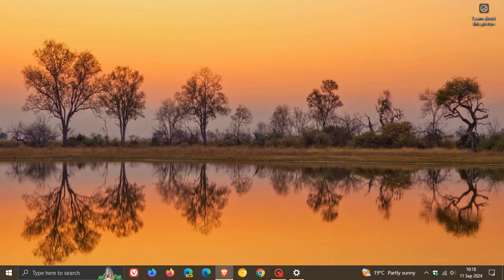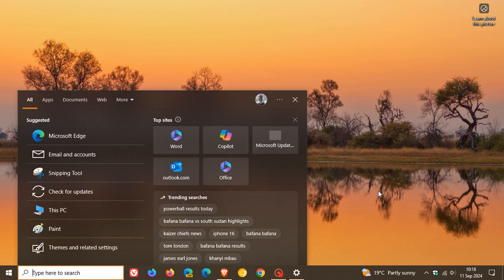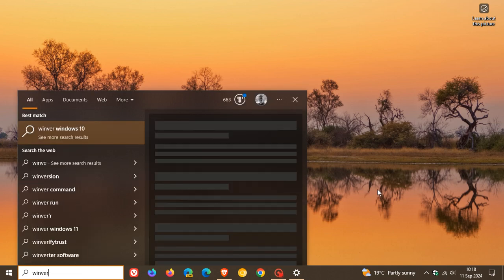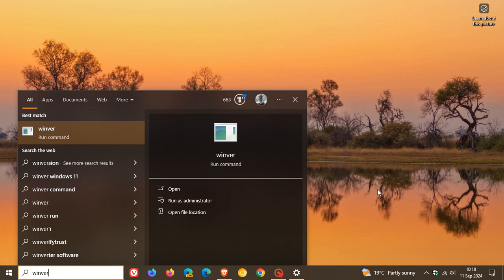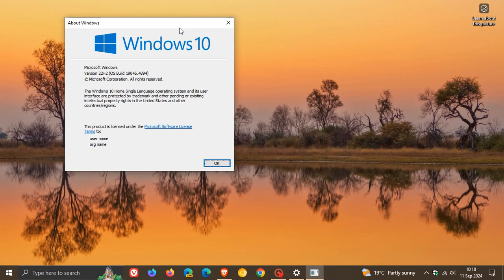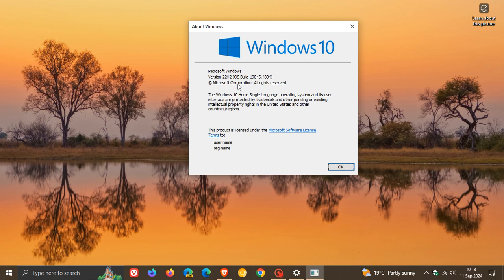To check the build upgrade after this update has been applied for Windows 10 version 22H2, head to Winver once again, which is the About Windows menu. For Windows 10 version 22H2, after this update has been applied, the OS build is now sitting on 19045.4894.